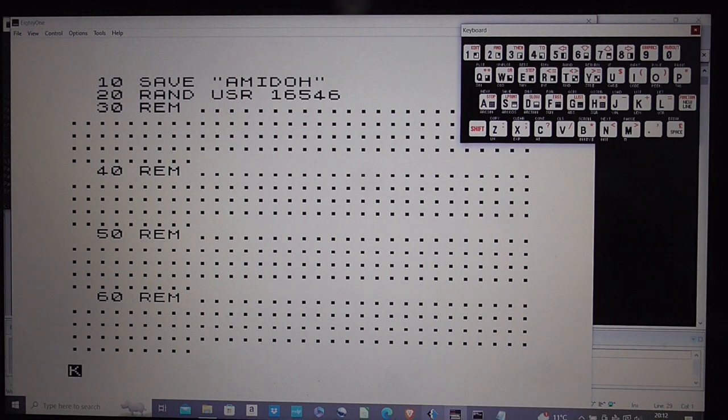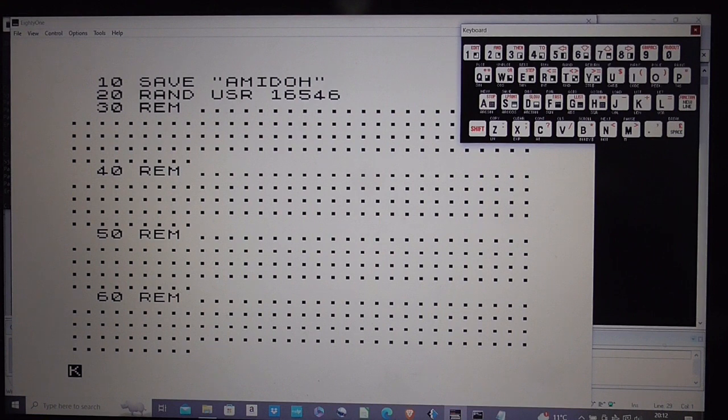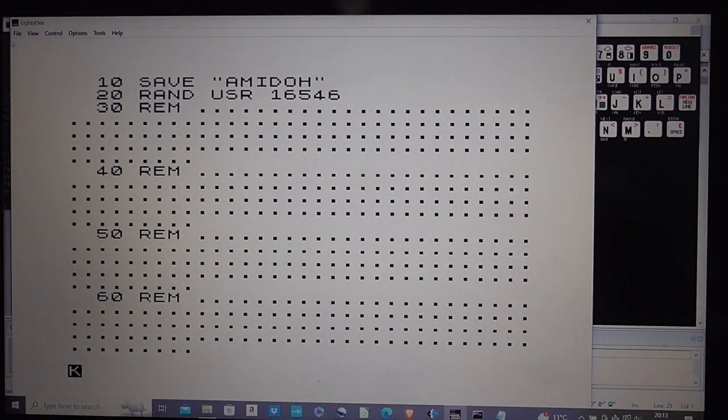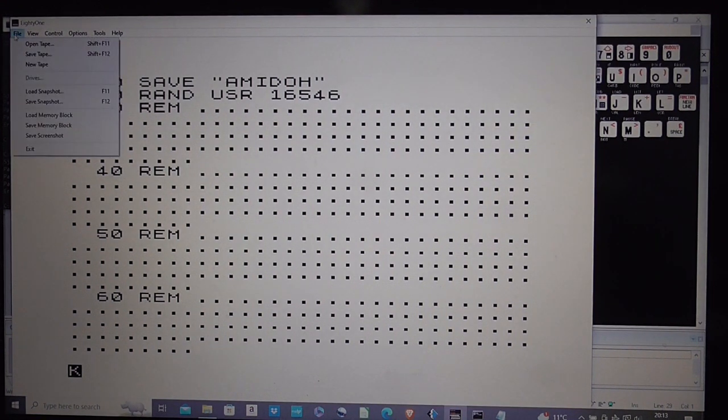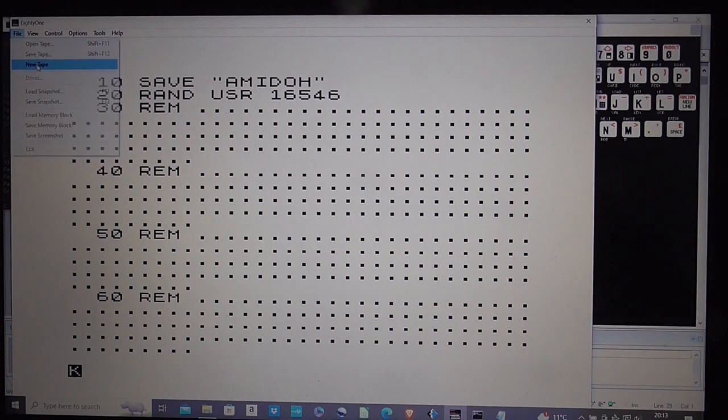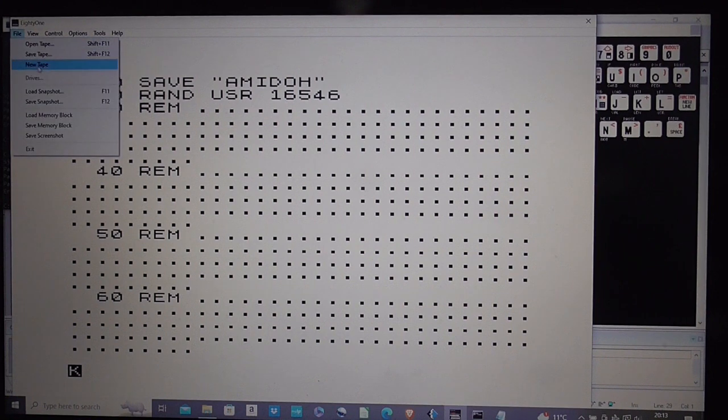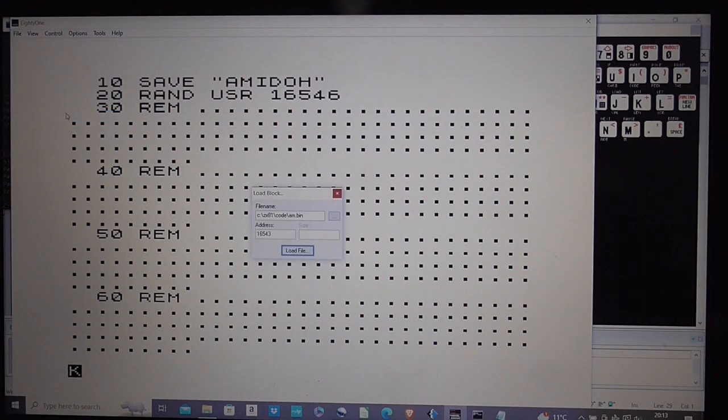Okay so I've now got the REM statements in there and those should be more than enough to cope with the size of the binary file that I'm going to insert into the code. So what I'm going to do next is I'm going to start a new tape and then I'm going to load a memory block.